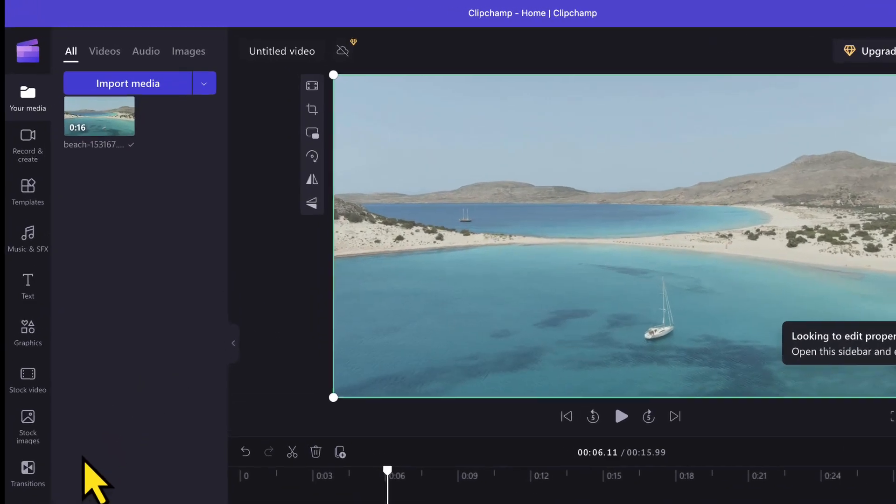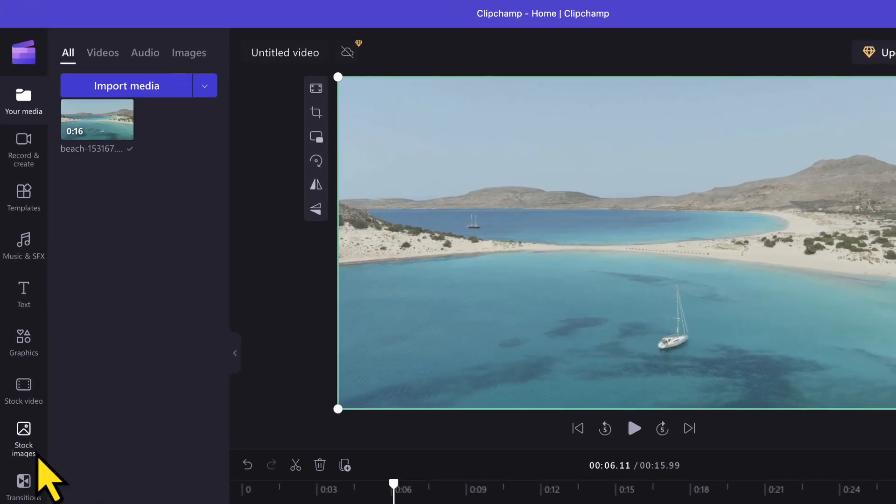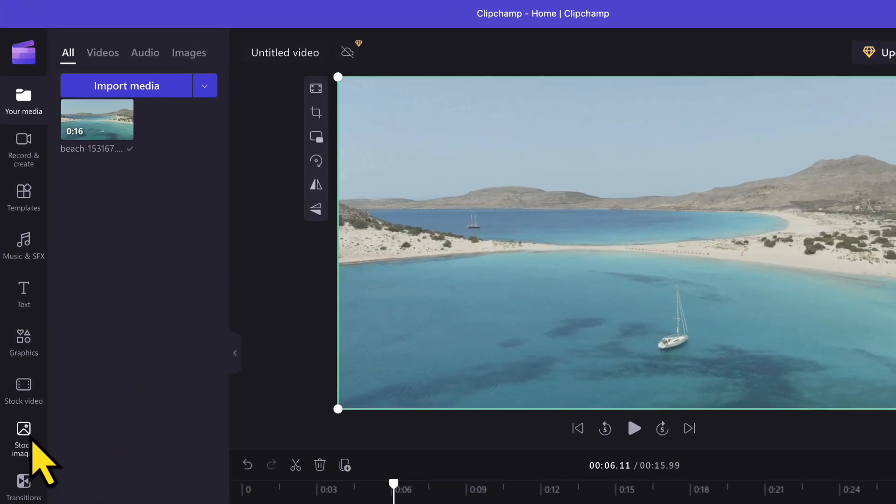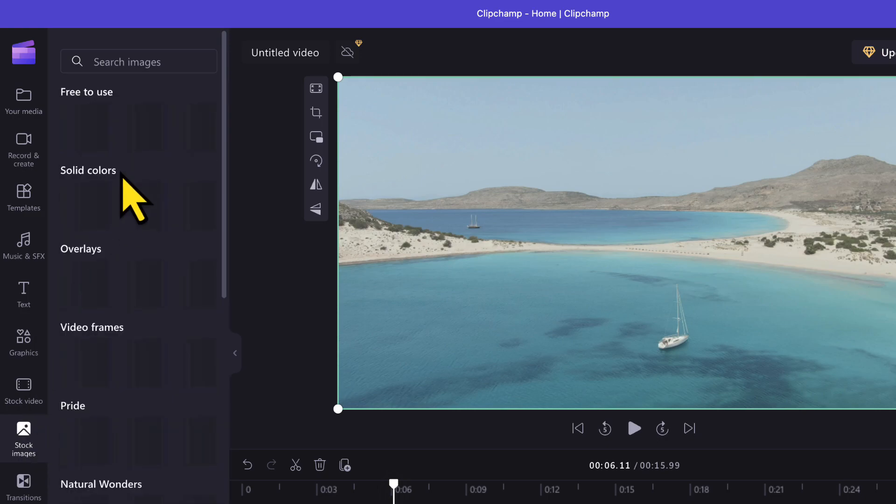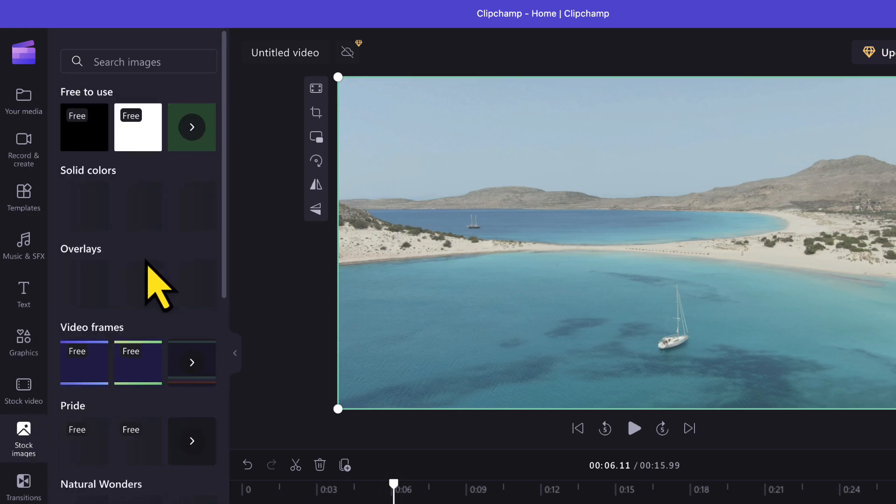So for that, I will go to the stock images option here on the left hand side. When I click on that, I get to see multiple free stock images to choose from.